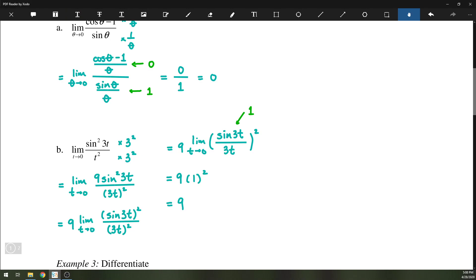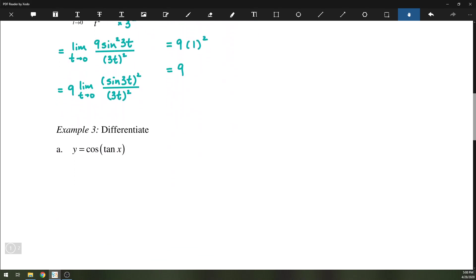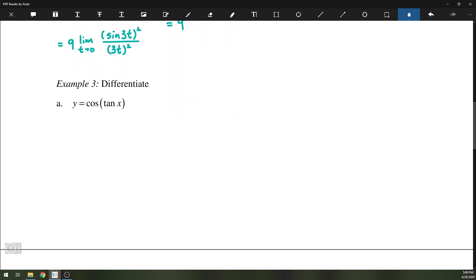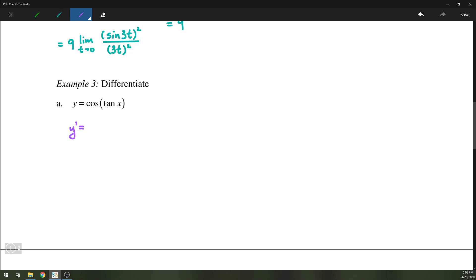The next part of the review covers the rules of differentiation that we learned. The first one is just a simple application of the chain rule. In this case, y-prime equals the derivative of cosine, which is negative sine, of tan(x). Then we apply the chain rule to tan(x) and get sec²(x). So y' = −sin(tan x)·sec²(x). Nice and easy one to start.